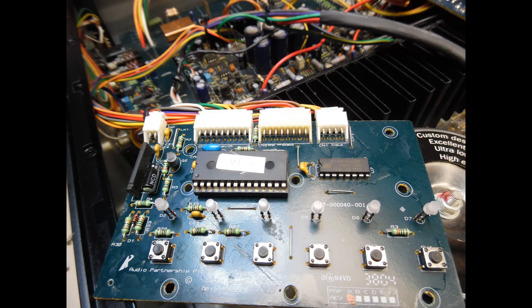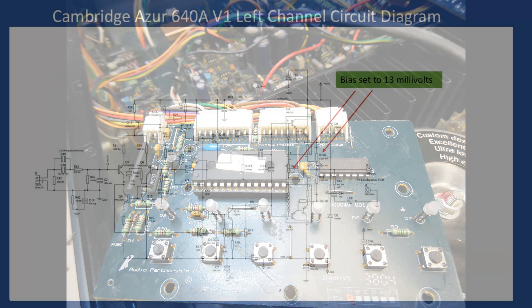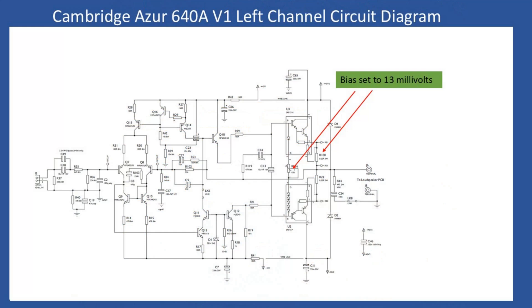Now once all that work was done, we also used Deoxit to clean the user controls - these are the selection switches and also the balance, treble and bass, and volume control potentiometers. We now have to align the amplifier. Now the way in which you do that is very easy on this amp.